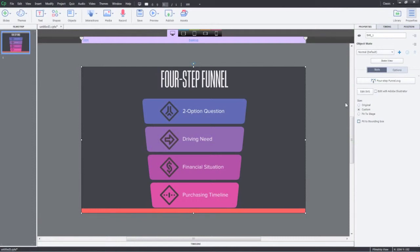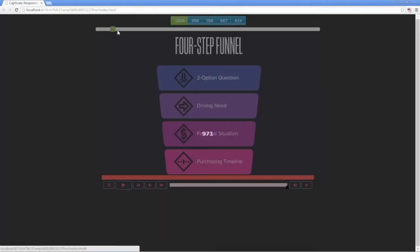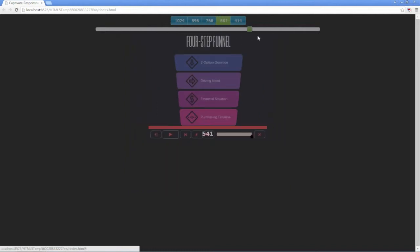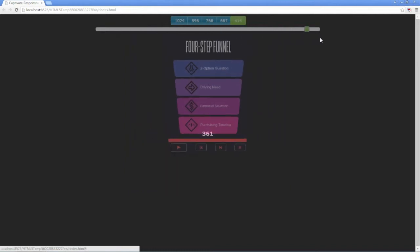Now, let's preview. Notice how the SVG flows well in the different layouts without any quality loss.